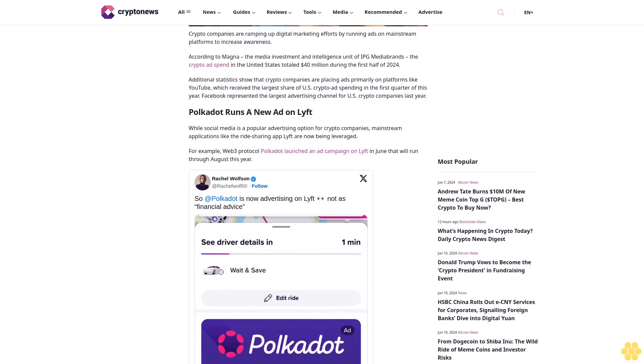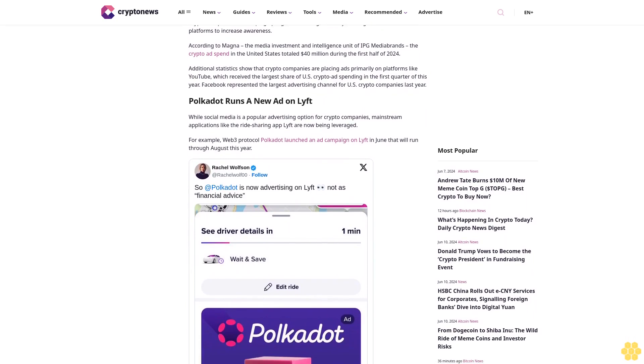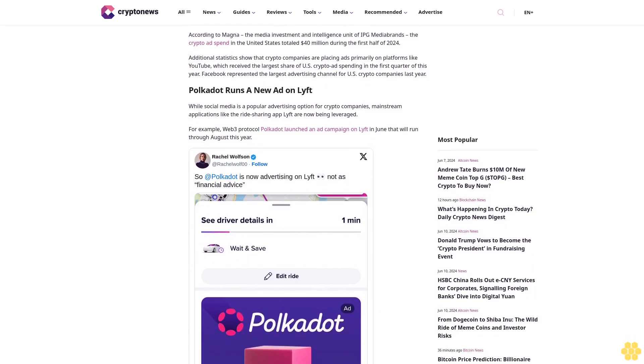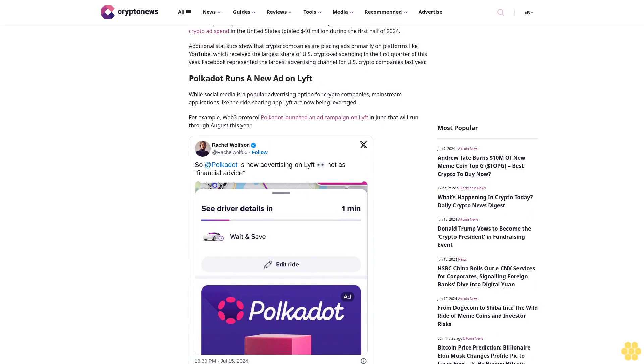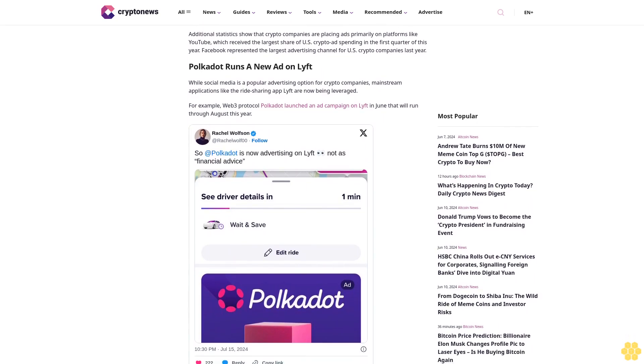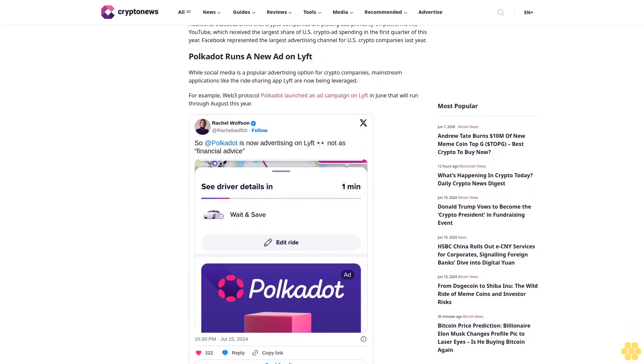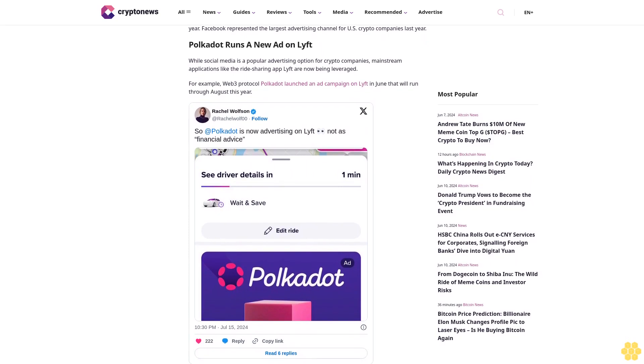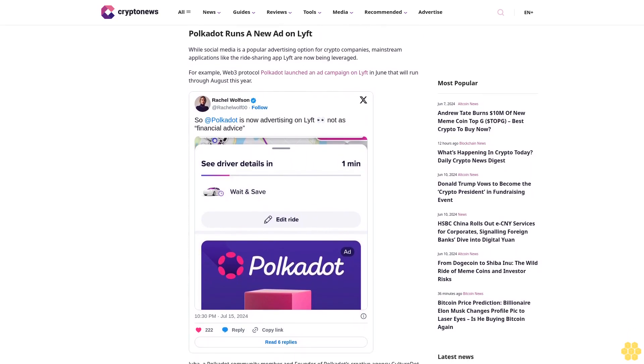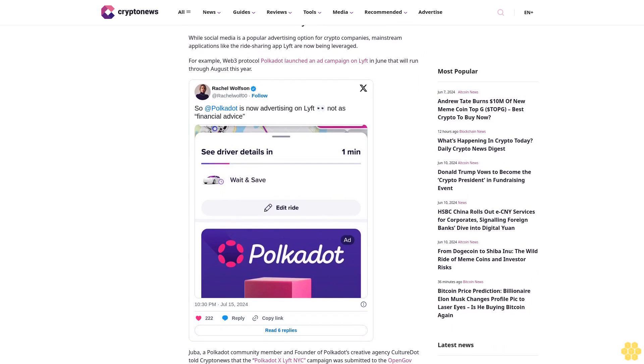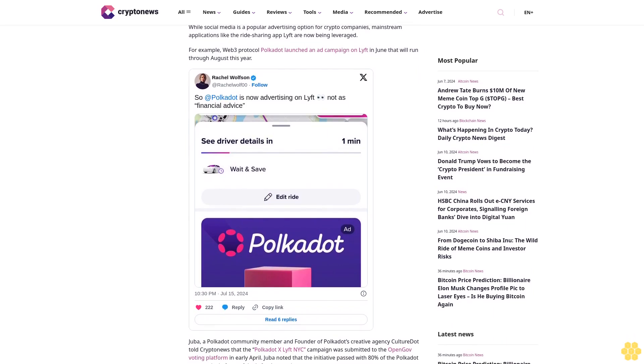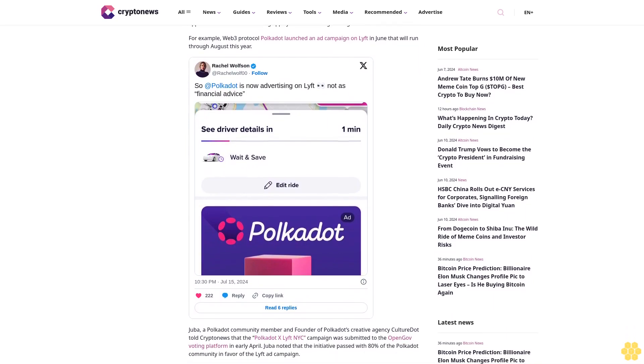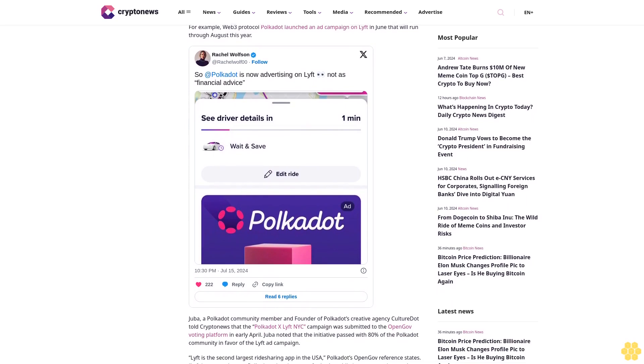Facebook represented the largest advertising channel for U.S. crypto companies last year. Polkadot runs a new ad on Lyft. While social media is a popular advertising option for crypto companies, mainstream applications like the ride-sharing app Lyft are now being leveraged.